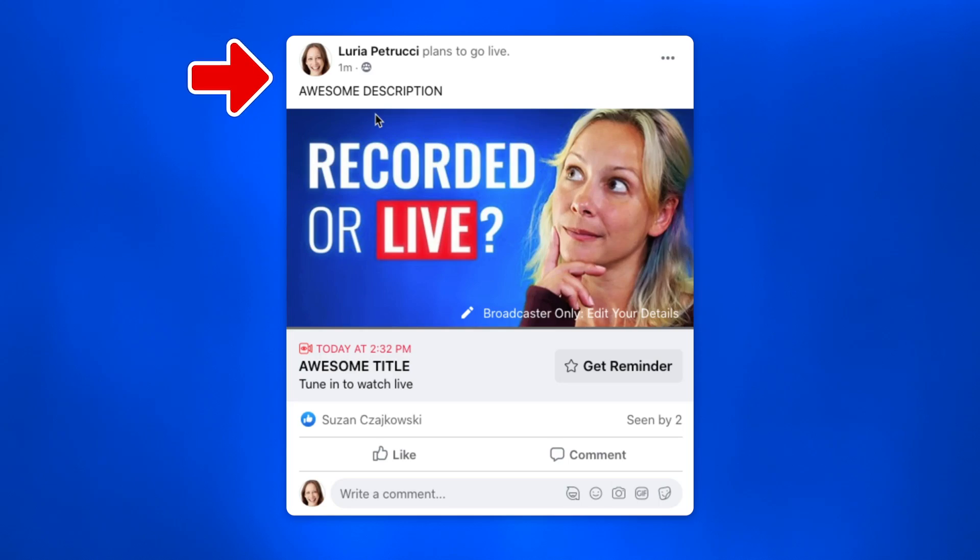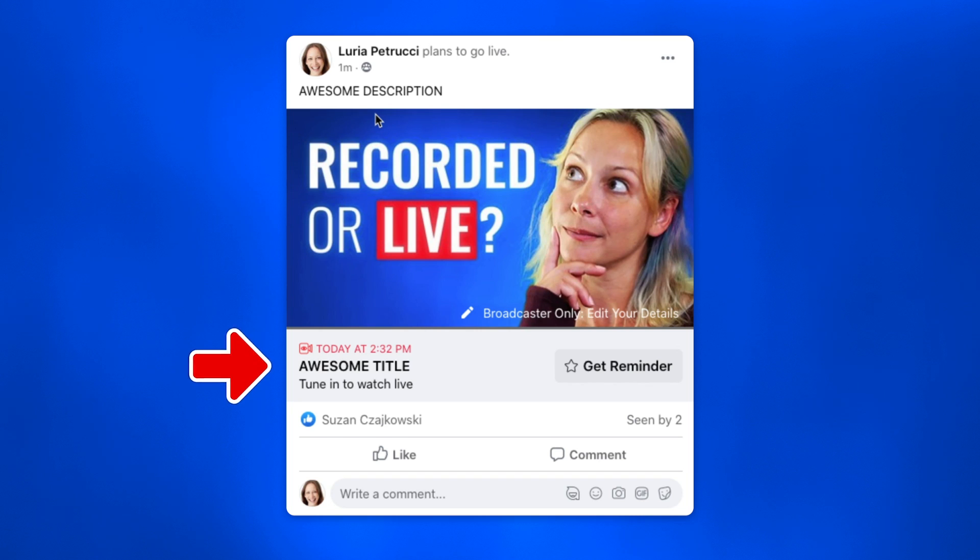So as I said, this can be confusing, so I want to walk you through what this actually looks like. Every time you schedule a Facebook live stream, you now wind up with two different posts in your feed. The first post is the scheduled live stream — the original scheduled post that gives people an alert saying, hey, this page is planning to go live at this day and time. Do you want to get a reminder for it? Then as soon as you go live, there is a second post created with a brand new link that is the live stream itself.